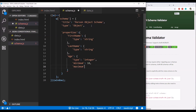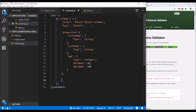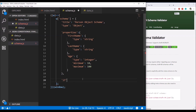For the age property, I'm also adding two constraints: a minimum value of 18 and a maximum of 100. After this, I can provide conditions so that if the age is below or above a particular number, a specific property must be present in the incoming data. If the property is not available, the validation will fail. To create the if condition, we simply write 'if', then inside an object provide the name of the property we want to check — in this case, 'age'.